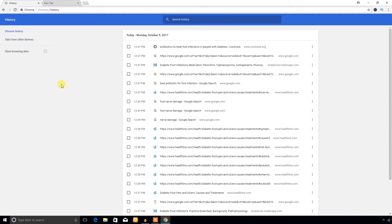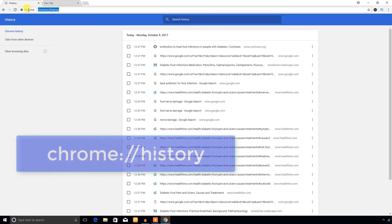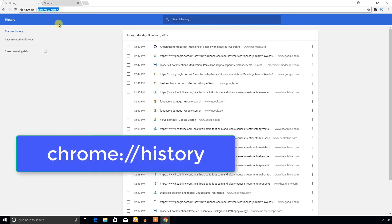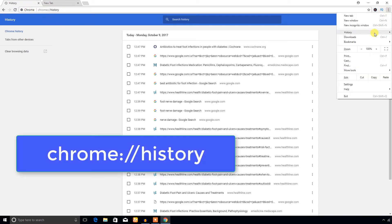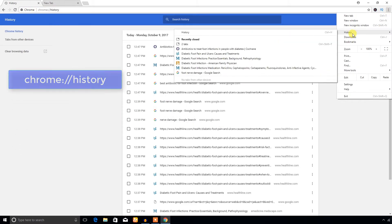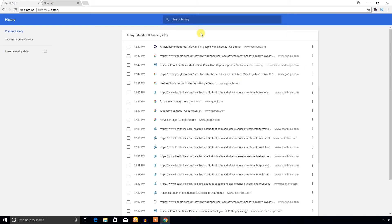So we have learned that we can view the browsing history from Google Chrome web browser in three ways: write chrome://history, come to the menu and click History, or press Ctrl+S from the keyboard.